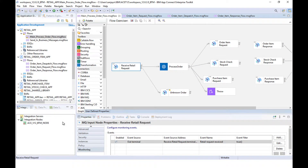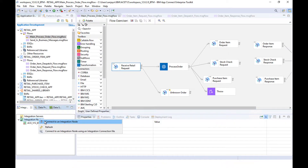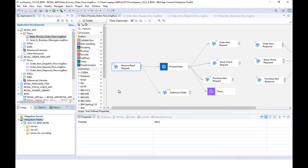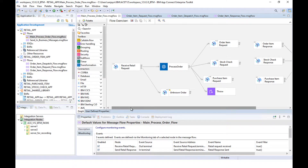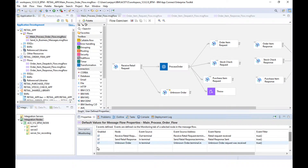Let's have a look at a live demo. Here on my system I have a main flow which takes messages and sends them off to different flows. If I click on the canvas, we can see there are three monitoring events configured in this particular flow. There's an event on this node here in the out terminal.